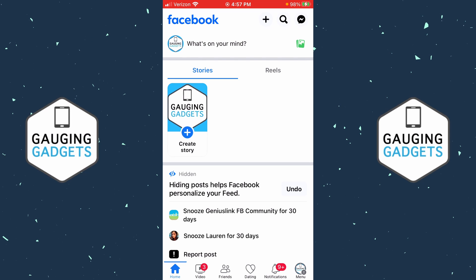How to pin a post on Facebook. Welcome to another Gauging Gadgets Facebook tutorial video. In this video I'm going to show you how to pin one of your posts on your Facebook profile within the Facebook app on an iPhone or Android phone.